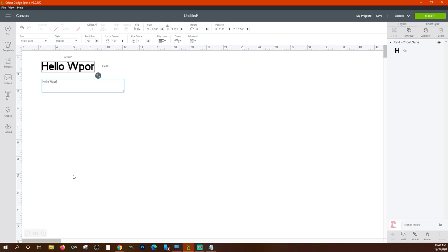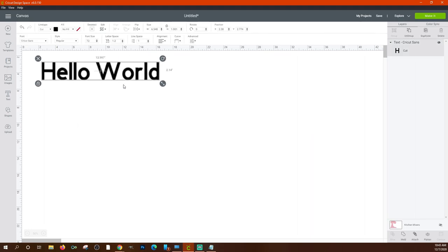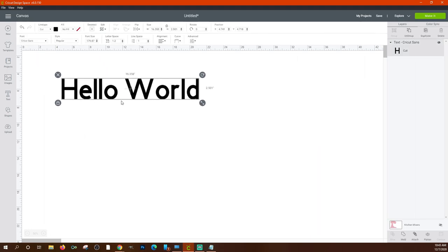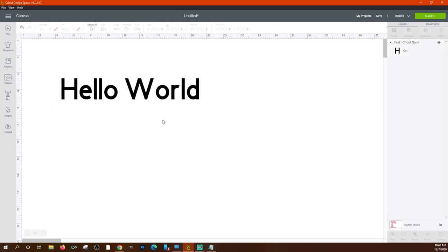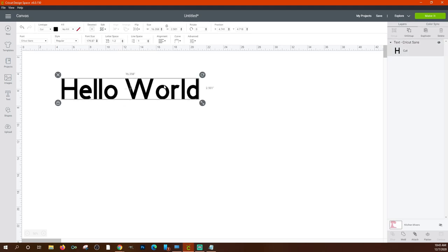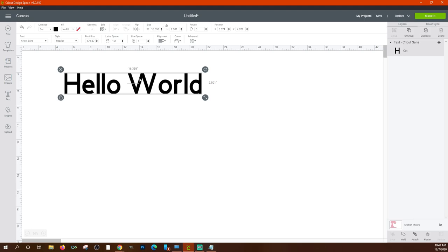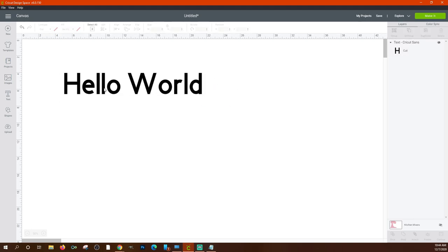With text, you have options in the toolbar: font, style, font size, letter spacing, and you can curve the text. There are also advanced options. For example, if you don't like how far the 'W' is from the rest of the word 'World,' you can fix that using the letter spacing option. Don't worry if it doesn't look right at first — you can change all of it.